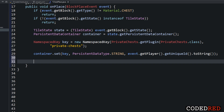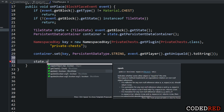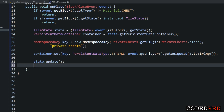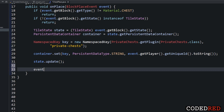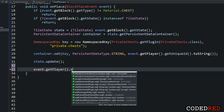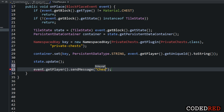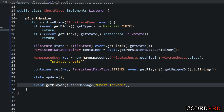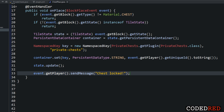Very importantly, once you set data on a tile state, you must call state.update() — this is critical to actually save the data to the block. After that we add a message: event.getPlayer().sendMessage("Chest Locked"). And that's our ChestPlace event done. Now let's create the second event.